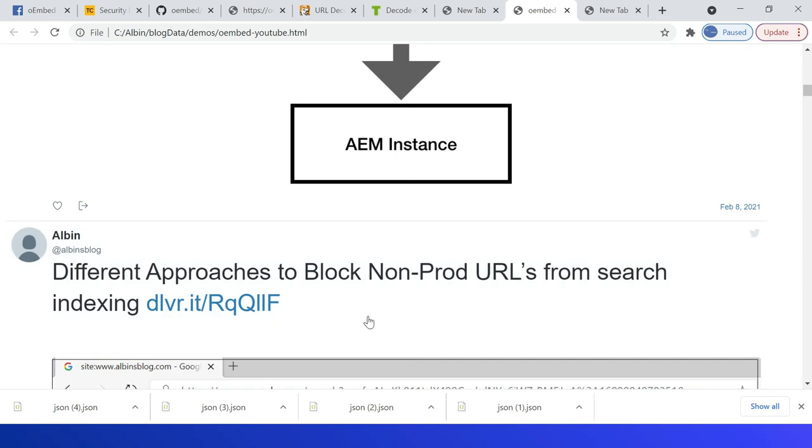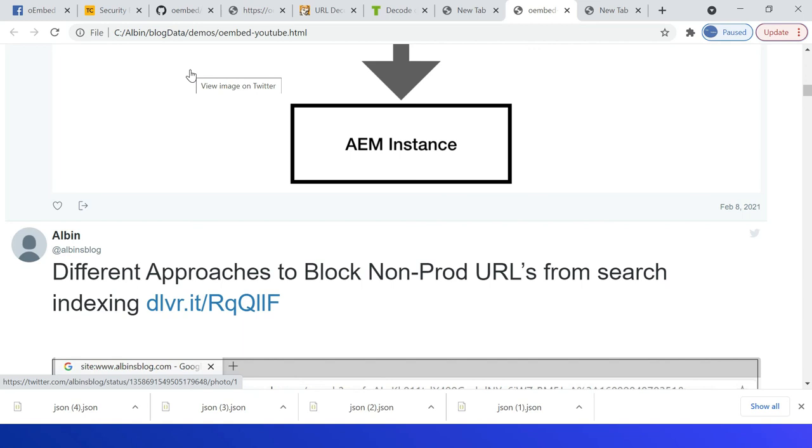The Twitter oEmbed API can be used to embed dynamic tweets and timelines programmatically to the website based on the tweet ID or tweet URL. You can connect to the oEmbed API endpoint and get the HTML embed to dynamically display the tweets inside the website. That's all for today. Thanks all for watching the video.